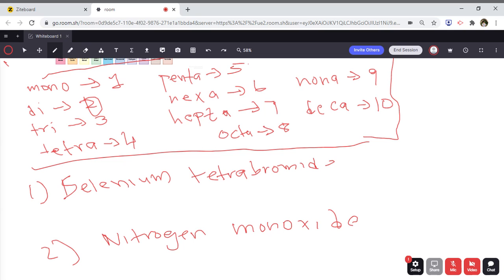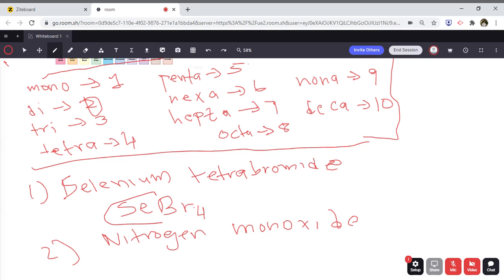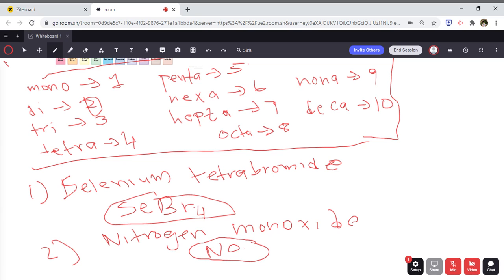For selenium tetrabromide — there's no prefix in front of selenium, so we look at the periodic table: selenium's symbol is Se. Bromide refers to bromine, which is Br. Tetra refers to four, so there are four bromines, giving SeBr4. For nitrogen monoxide — no prefix on nitrogen, so it's N. Monoxide refers to oxygen, and mono means one. We don't write the 1 since it's understood, giving NO.